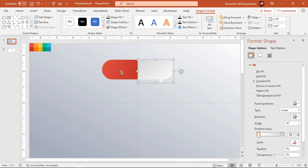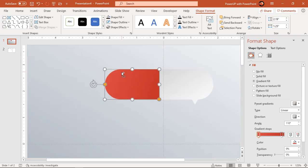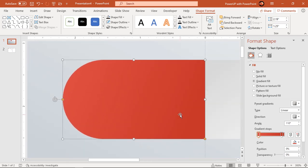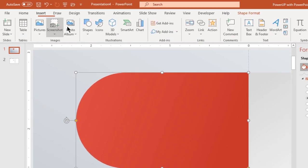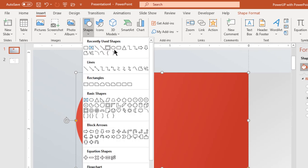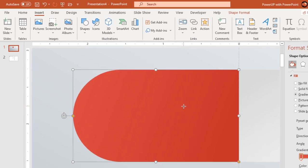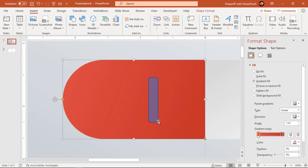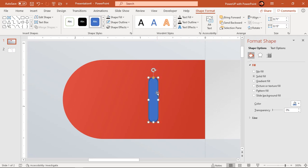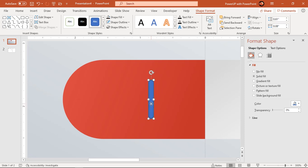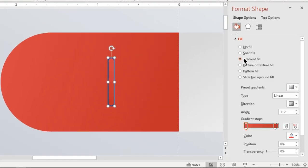Now let's zoom into the first rectangle shape and draw a rounded rectangle shape over it. Make it completely rounded and adjust its size. Format it with a three-step linear gradient and change the rightmost stop color to a darker shade.